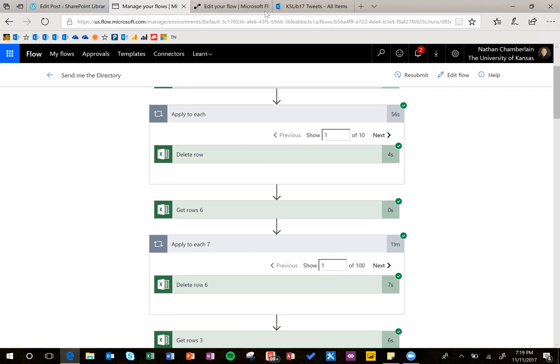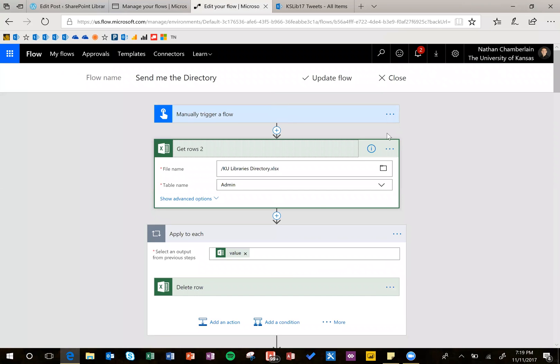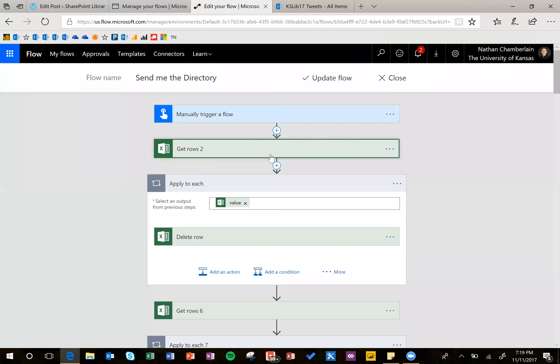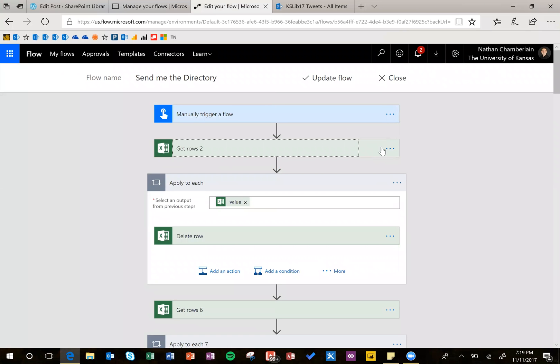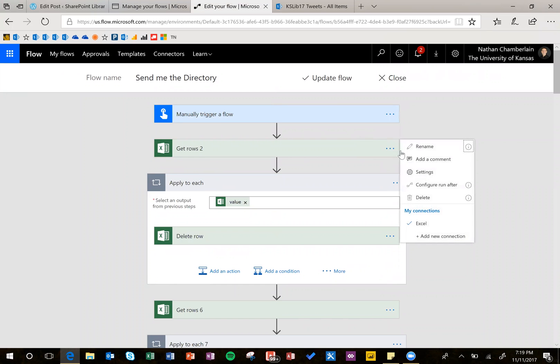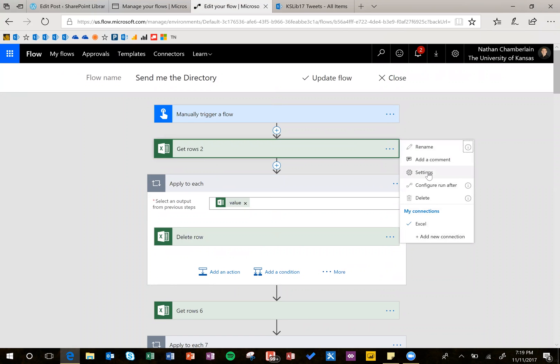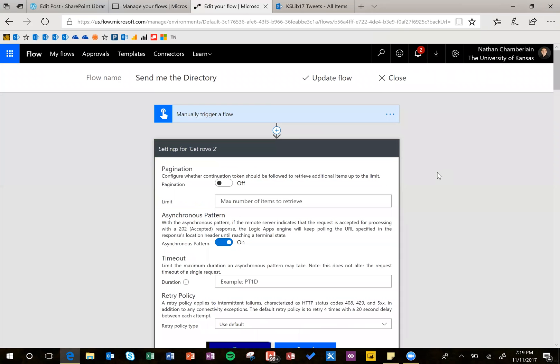So what we're going to do is go into edit your flow and find the steps where you're getting items. So I've got this Get Rows tab and click the ellipsis and we have an option for settings here. Click settings and then it's these first two things we're going to look at.